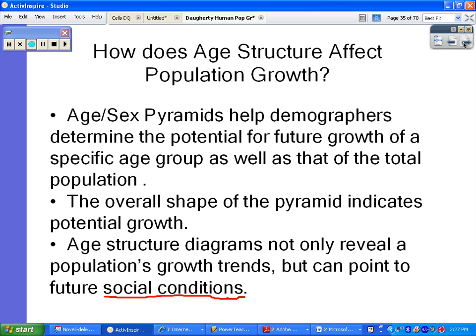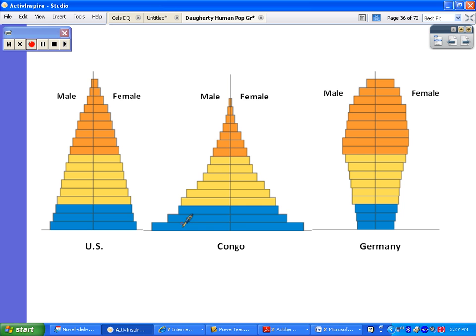Here are three different shapes of population growth pyramids. The U.S. is a slight triangle. Congo in Africa has what we call a steep-sided triangle. And Germany has what we would call a top-heavy or concave pyramid, which designates a totally different type of growth than the other two countries.